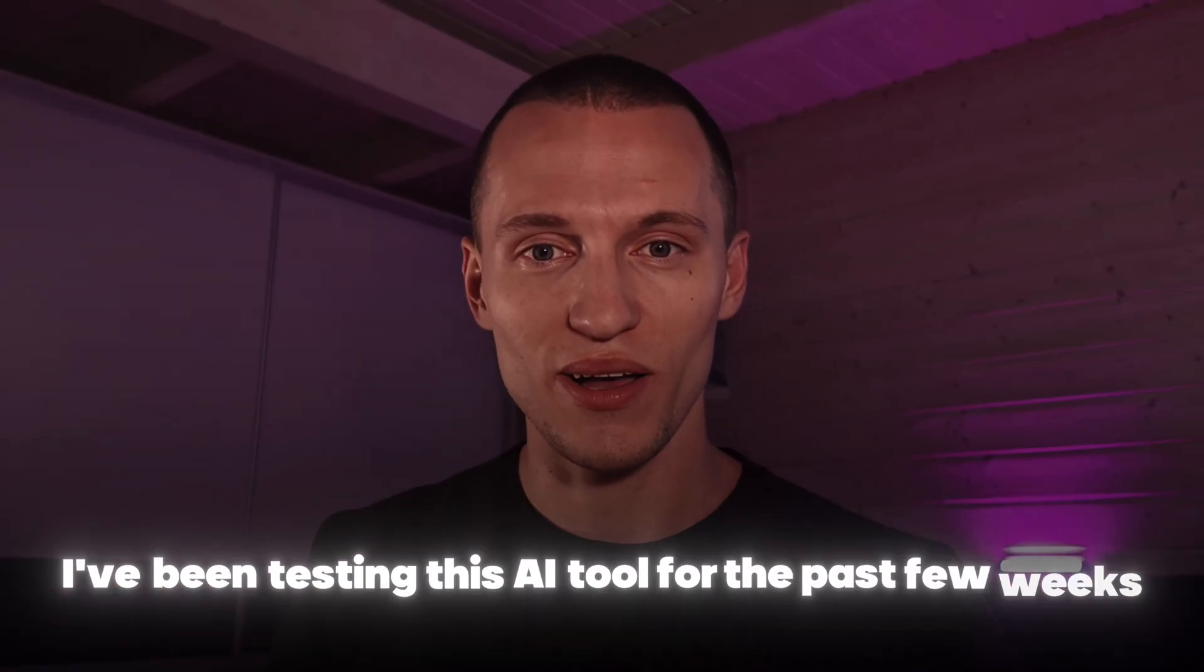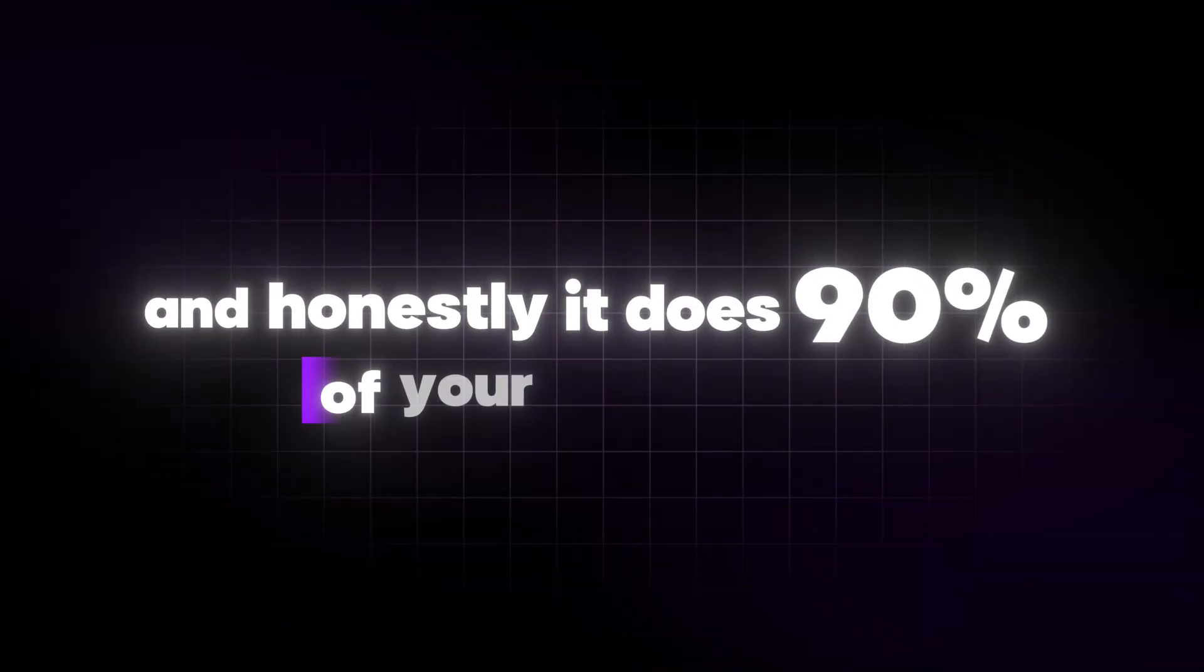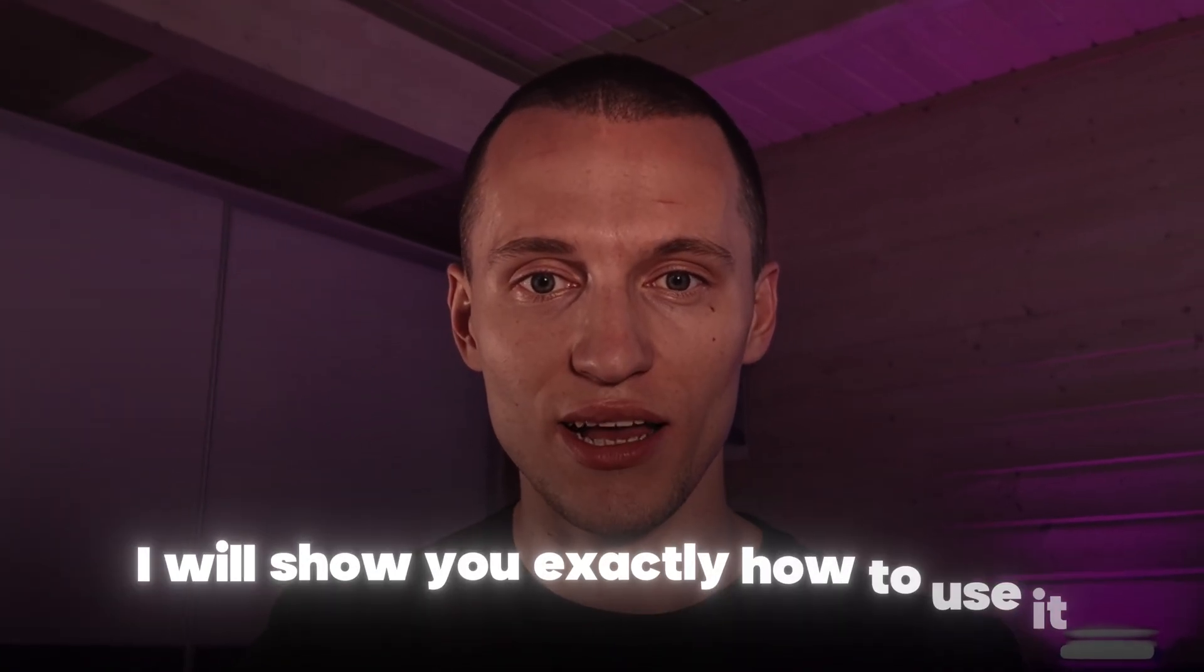I've been testing this AI tool for the past few weeks, and honestly, it does 90% of your edit for you. Captions, b-rolls, music, all in seconds. It's called Submagic, and I will show you exactly how to use it.